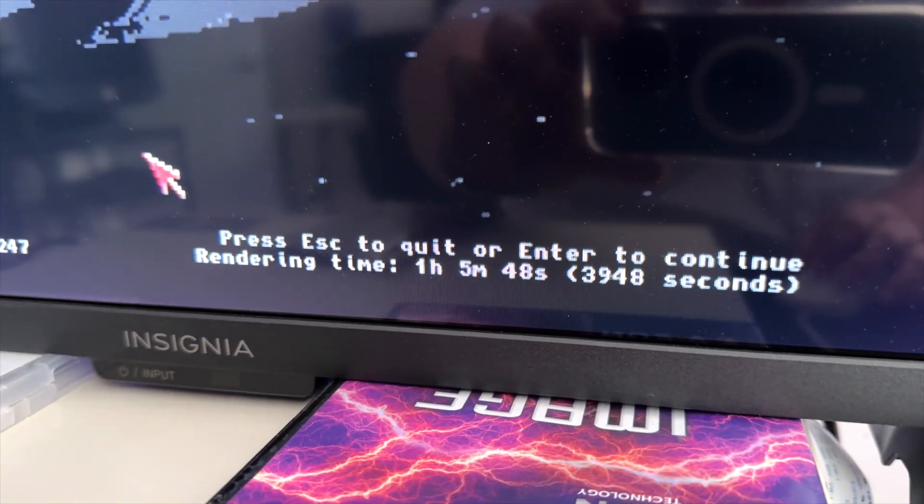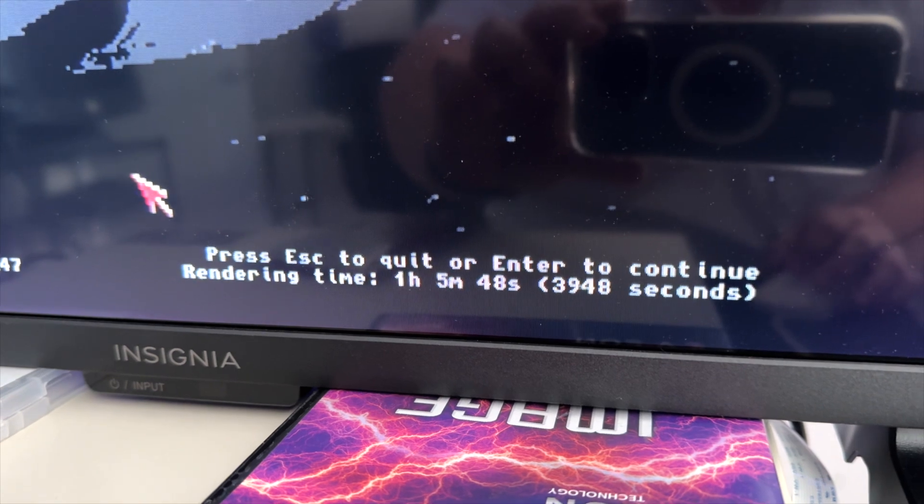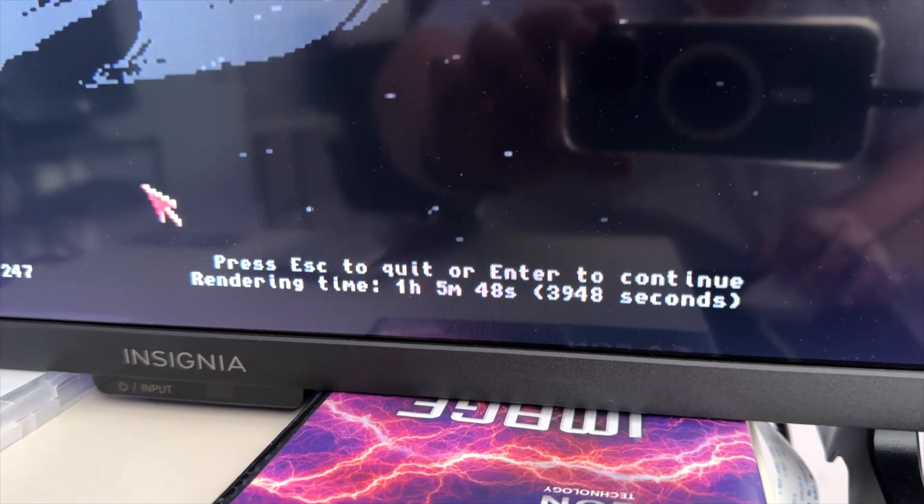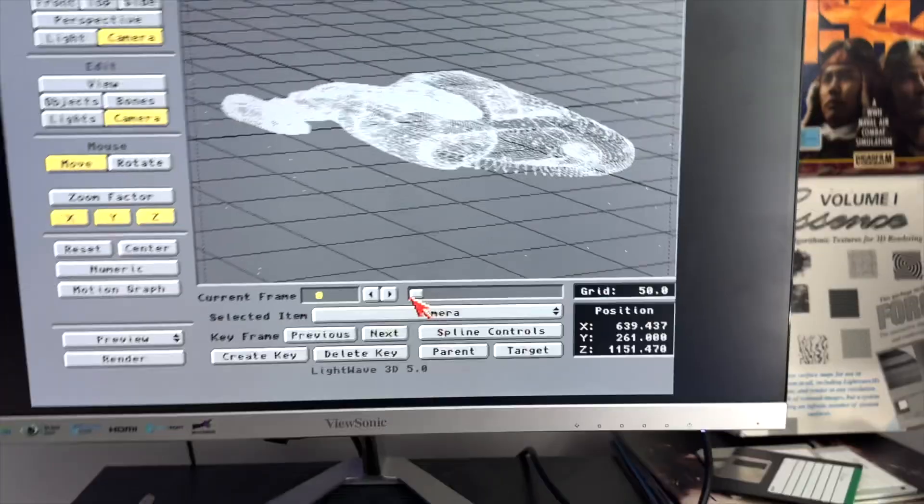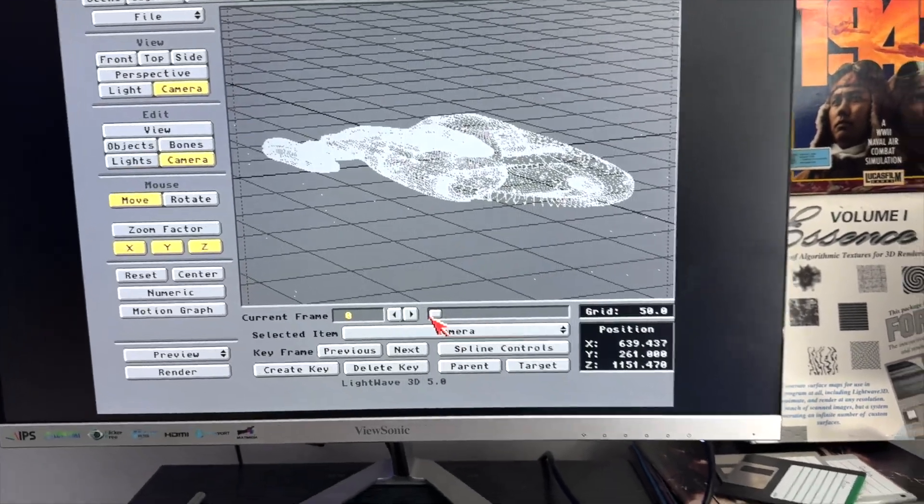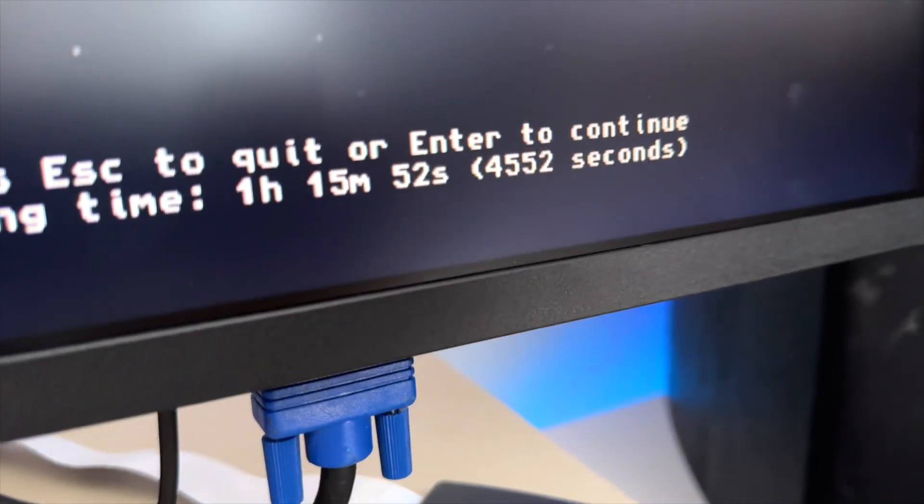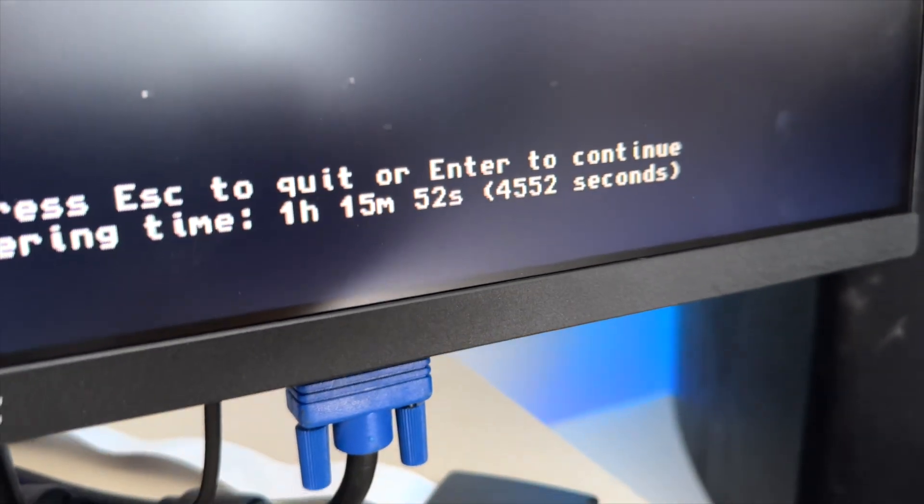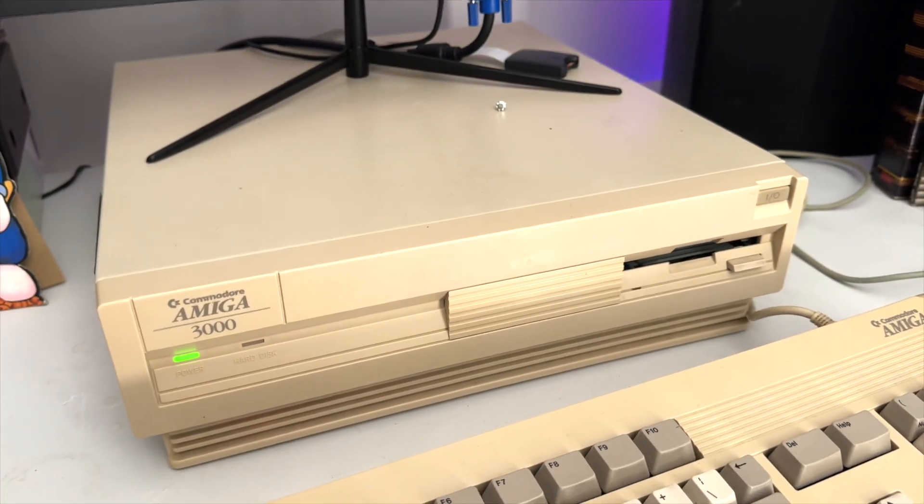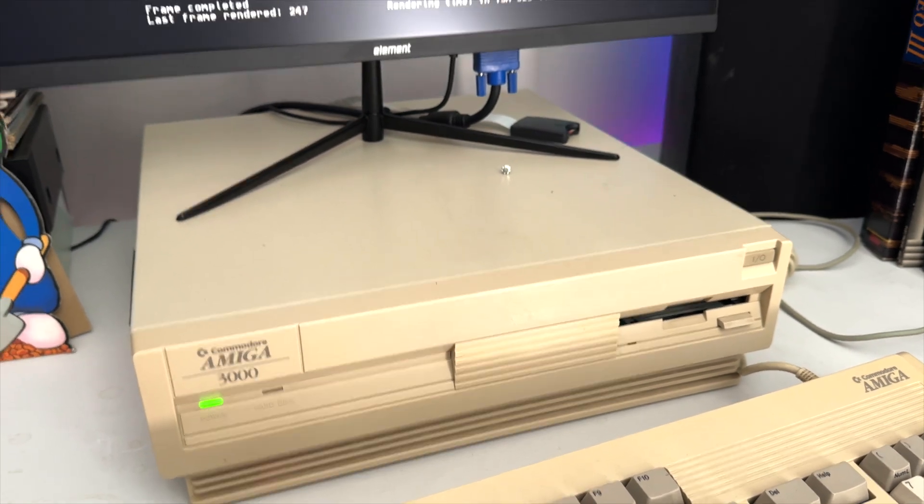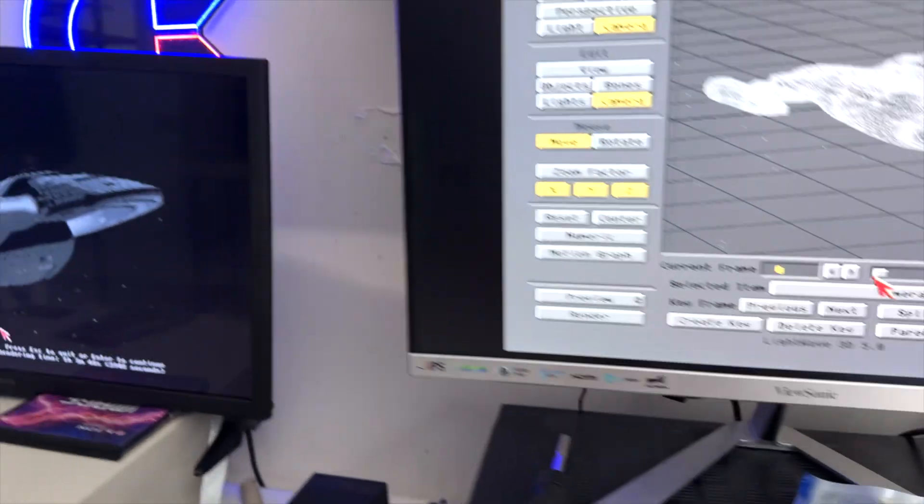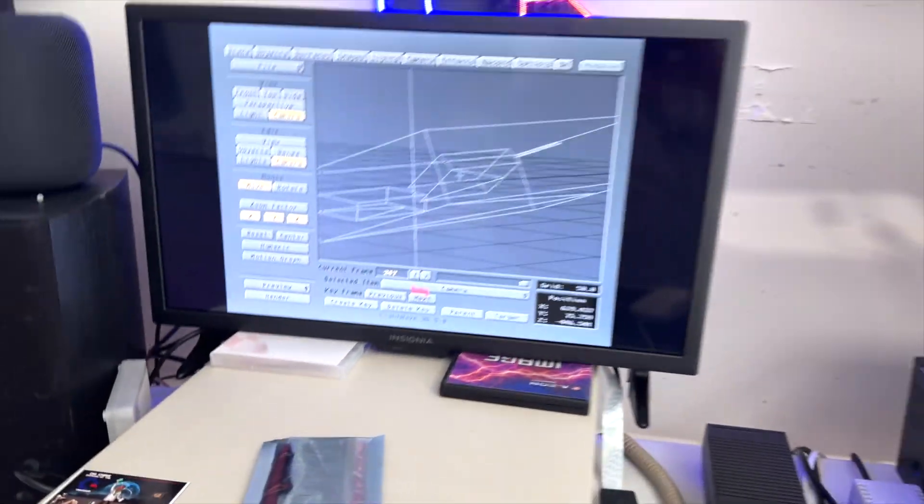So the BFG 68060 rev 5 with 50 megahertz did it in one hour and five minutes. The 1200 was eight minutes and 25 seconds and the 3000 was one hour and 15 minutes. And this is a Phase 5 68060 rev 1 at 50 megahertz. So there we have it, we have the definitive render times between the three 060s.